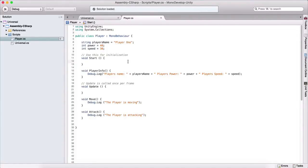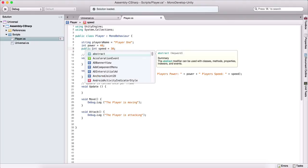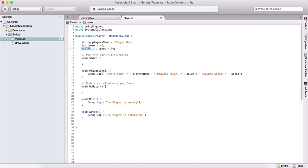In programming we have something called data encapsulation, which is making your variables private so that other classes cannot access them. For example, for our variable speed we can make it public or private. If we make it private, that means this variable will not be accessible outside of this class.